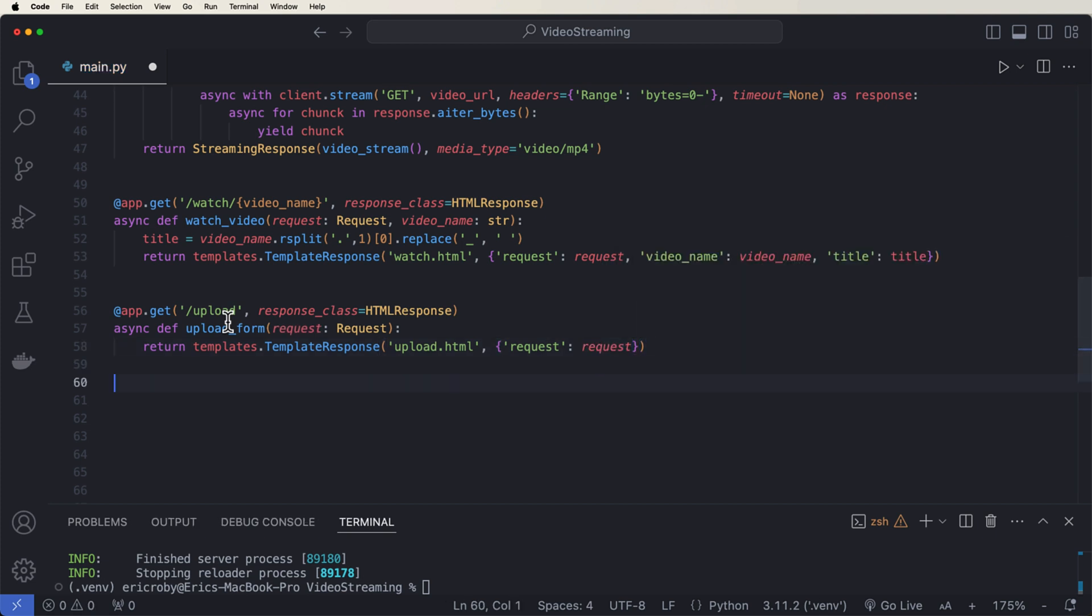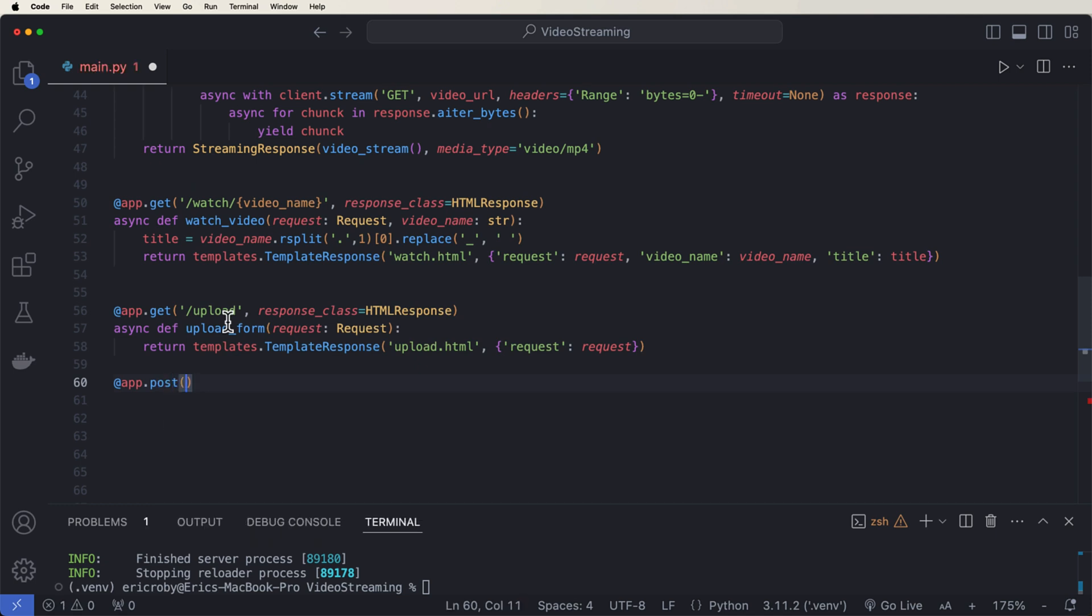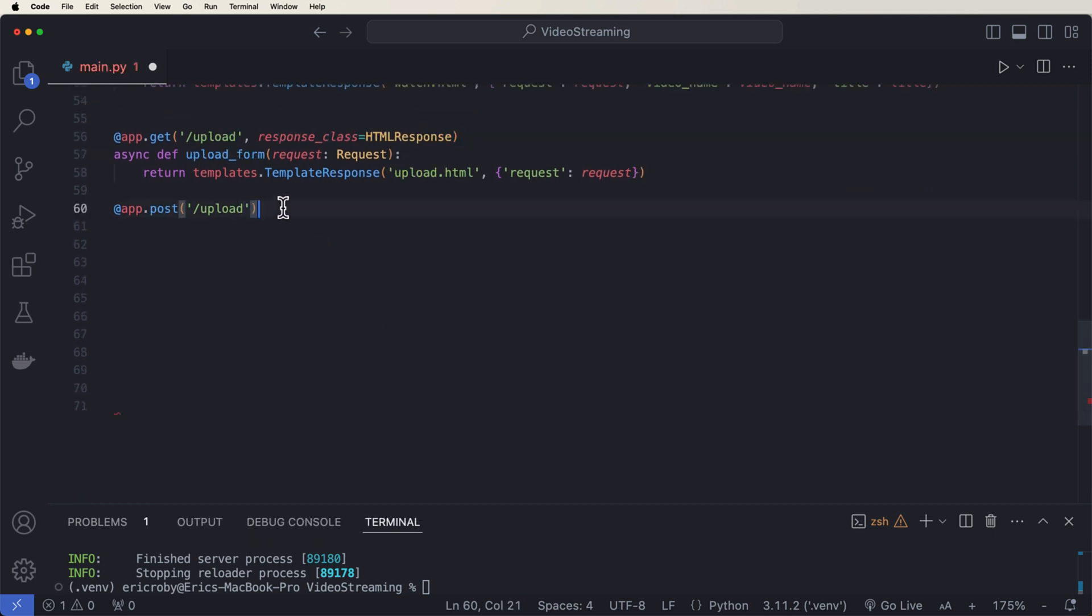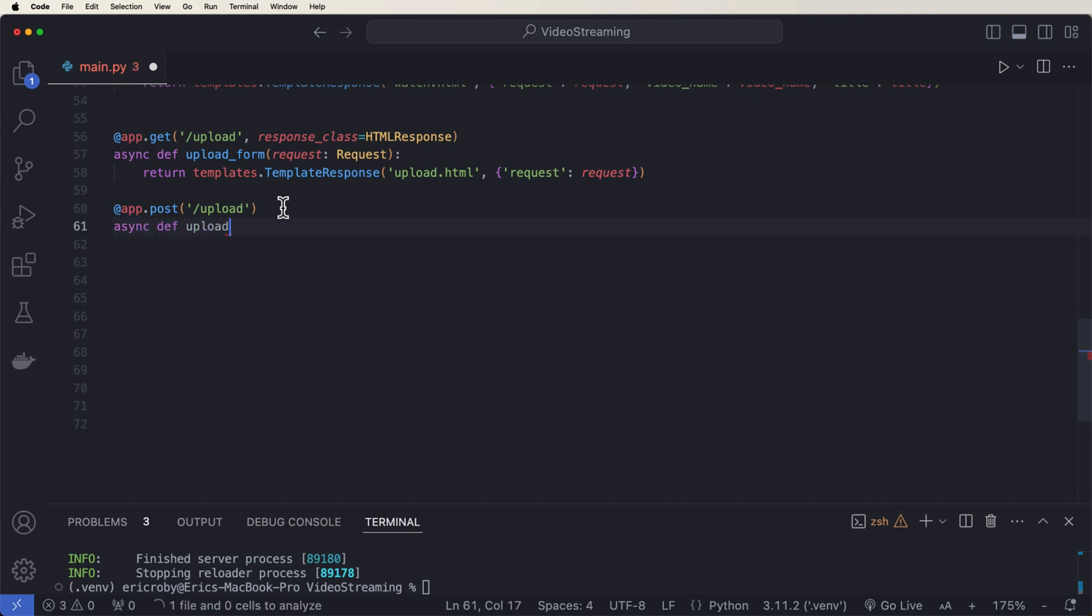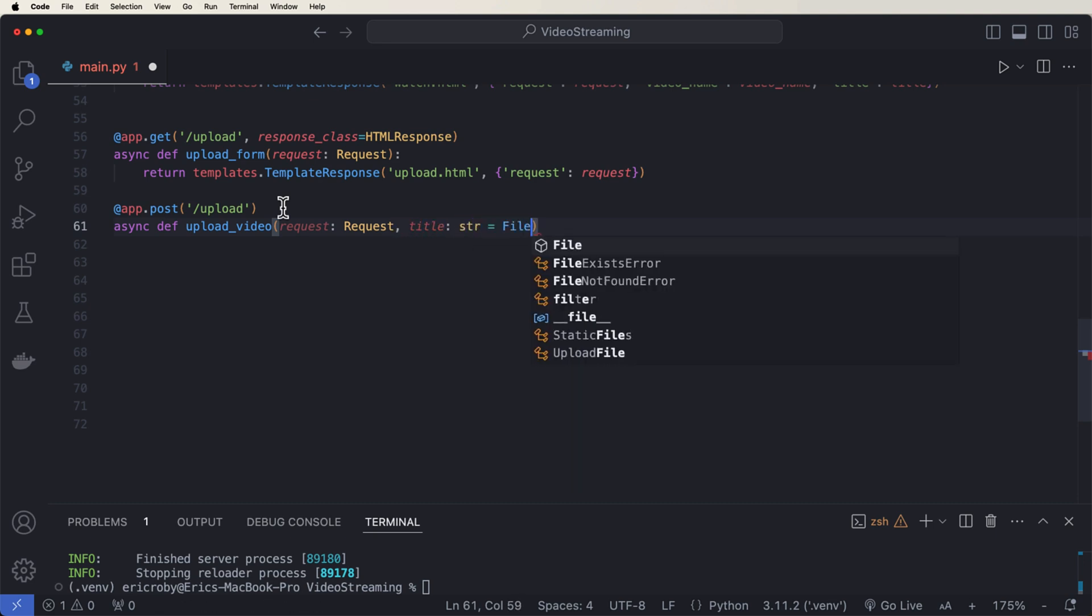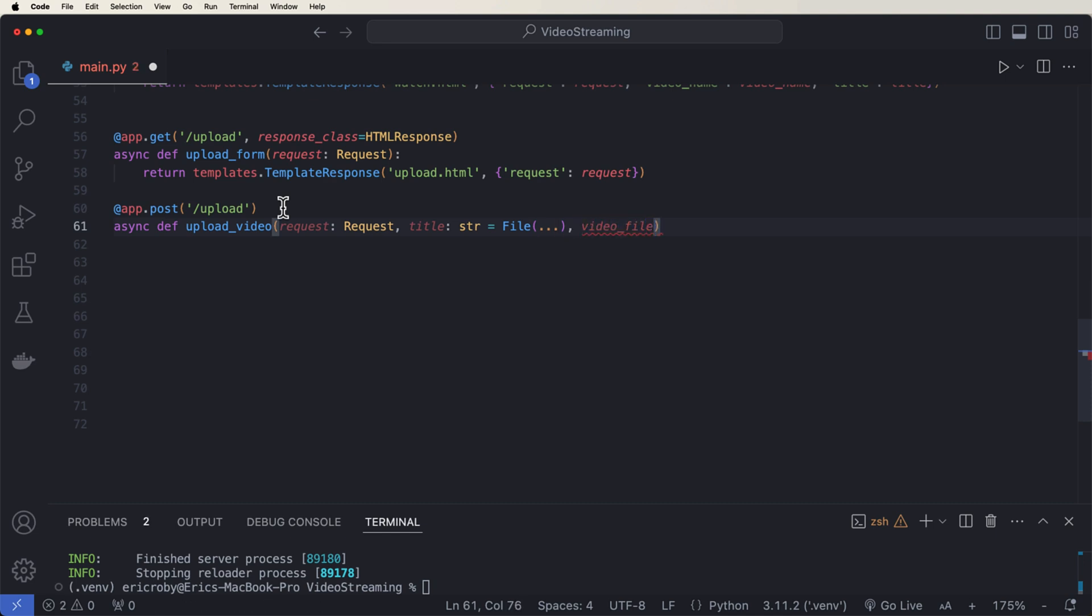Alright, and now we need to be able to upload so we can say @app.post('/upload'). Async def upload_video where we pass in request: Request. A title because we're going to have a title that we can name the video. That's going to be a str, which is equal to Form. And then a video_upload, which is going to be of type UploadFile. And then that's also going to be equal to File.